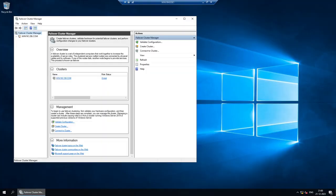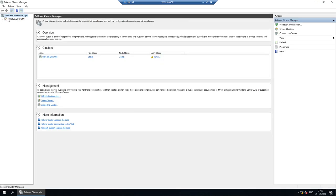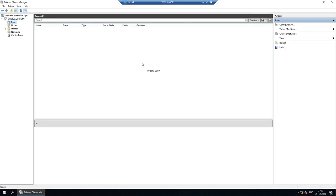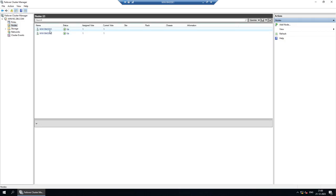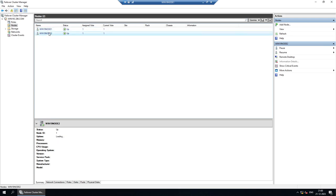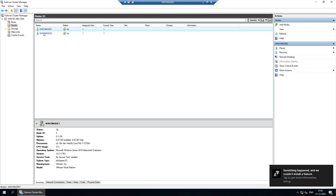All my machines are up. I'm going to show you the failover cluster. In the failover cluster, under Roles, there is no item found — there is no role. Under Nodes, you can see there are two nodes: Node 1 and Node 2. The Always On Availability Group does not need shared storage.